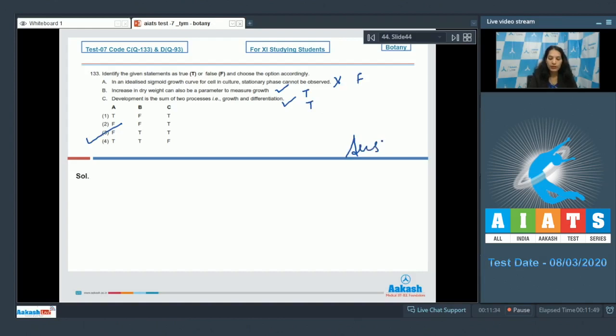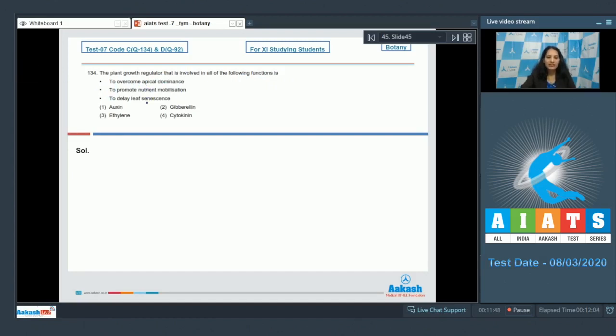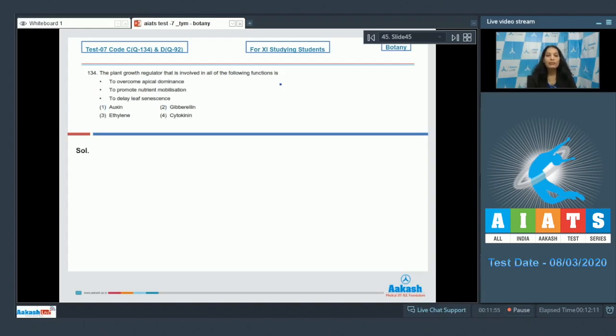Question number 134: The plant growth regulator that is involved in all of the following functions is - to overcome apical dominance, to promote nutrient immobilization, to delay leaf senescence. If you are seeing that it is required to overcome apical dominance, this is the only hormone which is cytokinin.